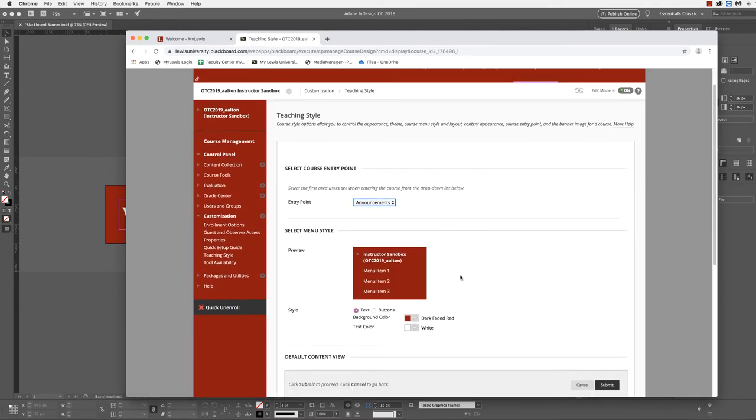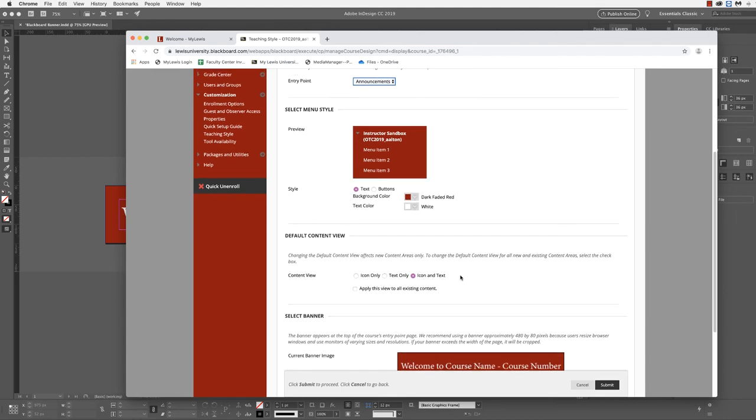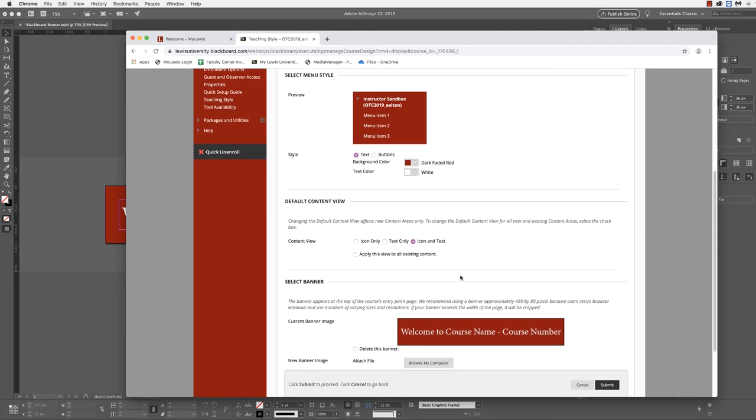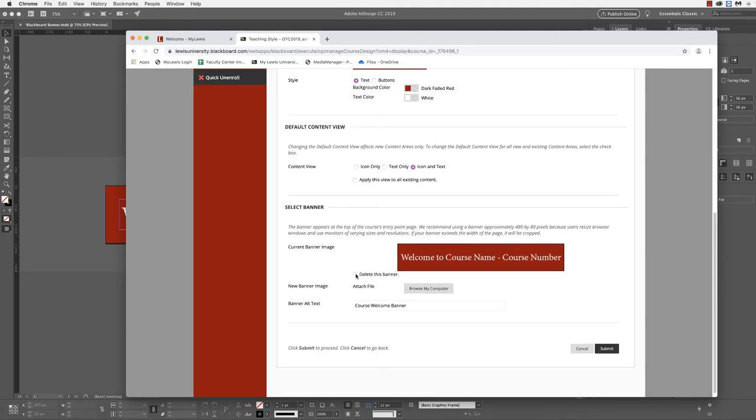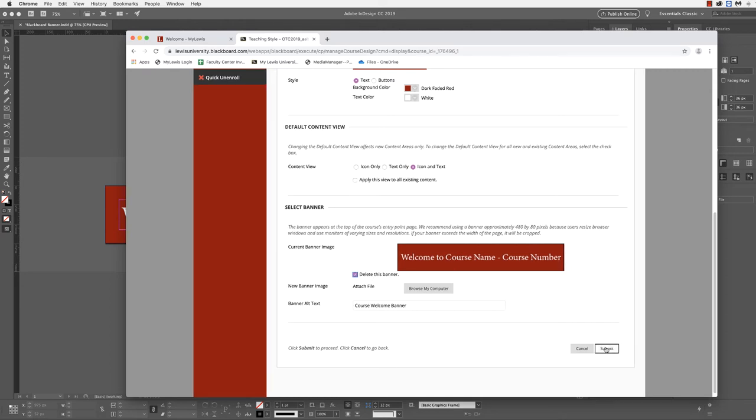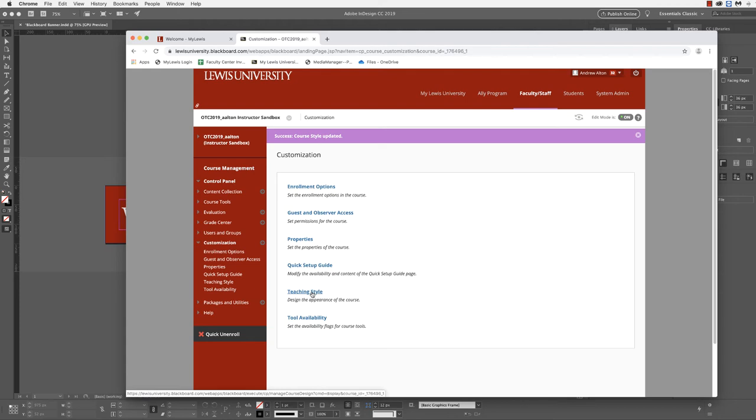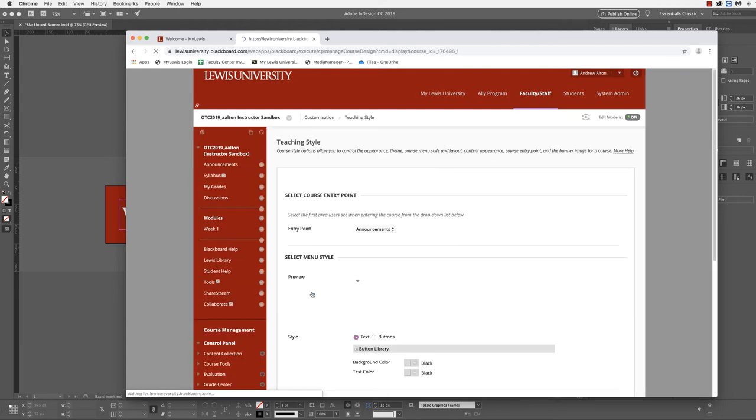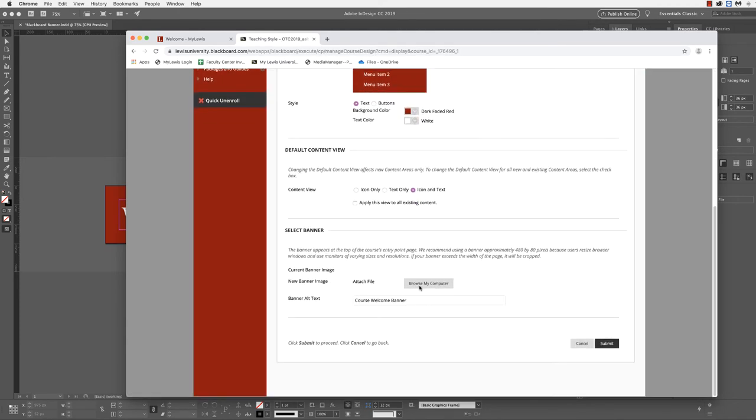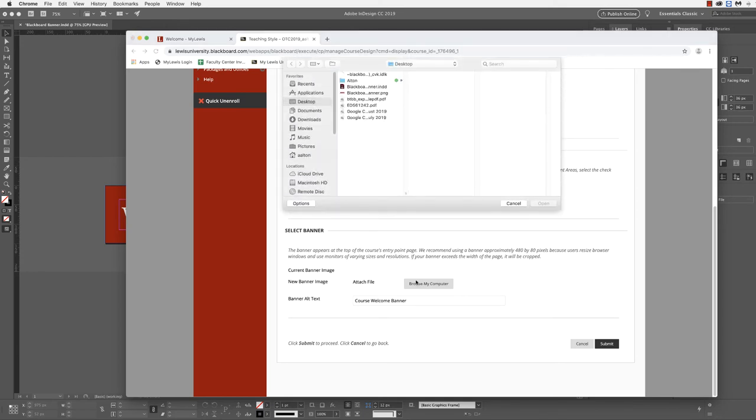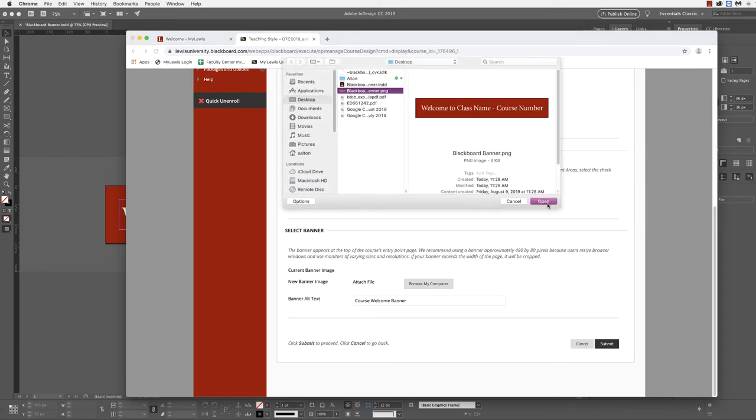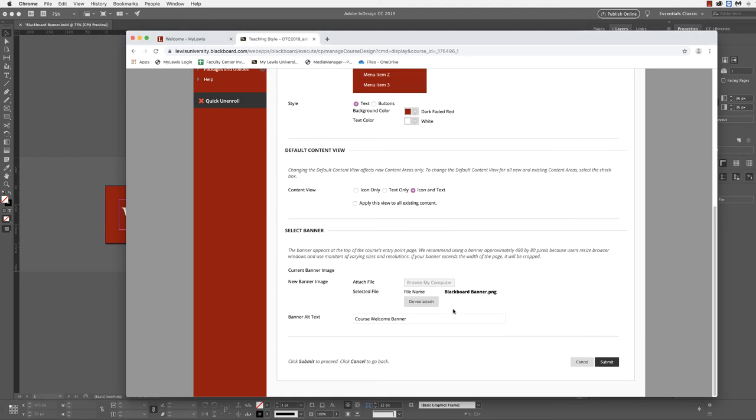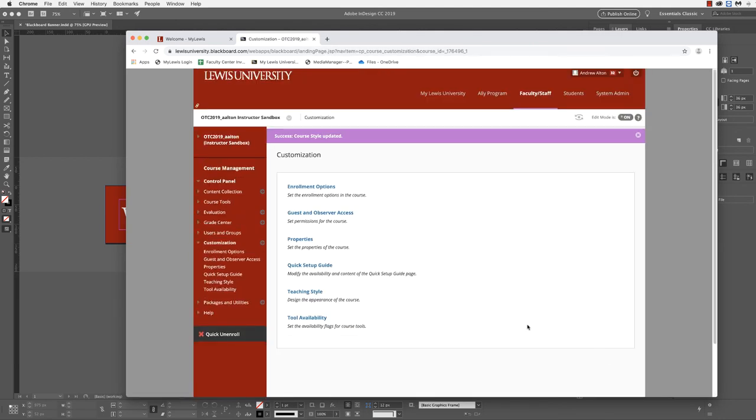Under teaching style, we'll navigate down to where we see select banner. You won't need to change anything other than this banner. I'm going to delete the pre-existing banner, go back to teaching style. Now I'm going to browse my computer and load in the new banner that we've just created. Notice that I've also added the alt text for accessibility. We'll submit this to confirm.